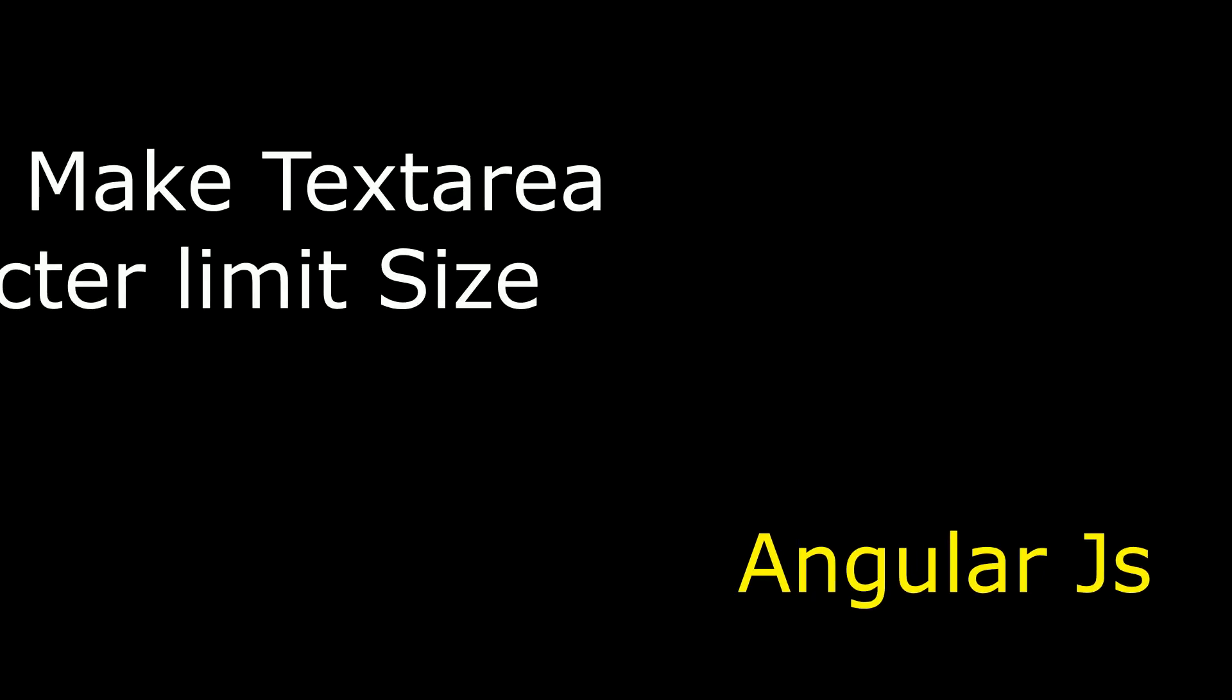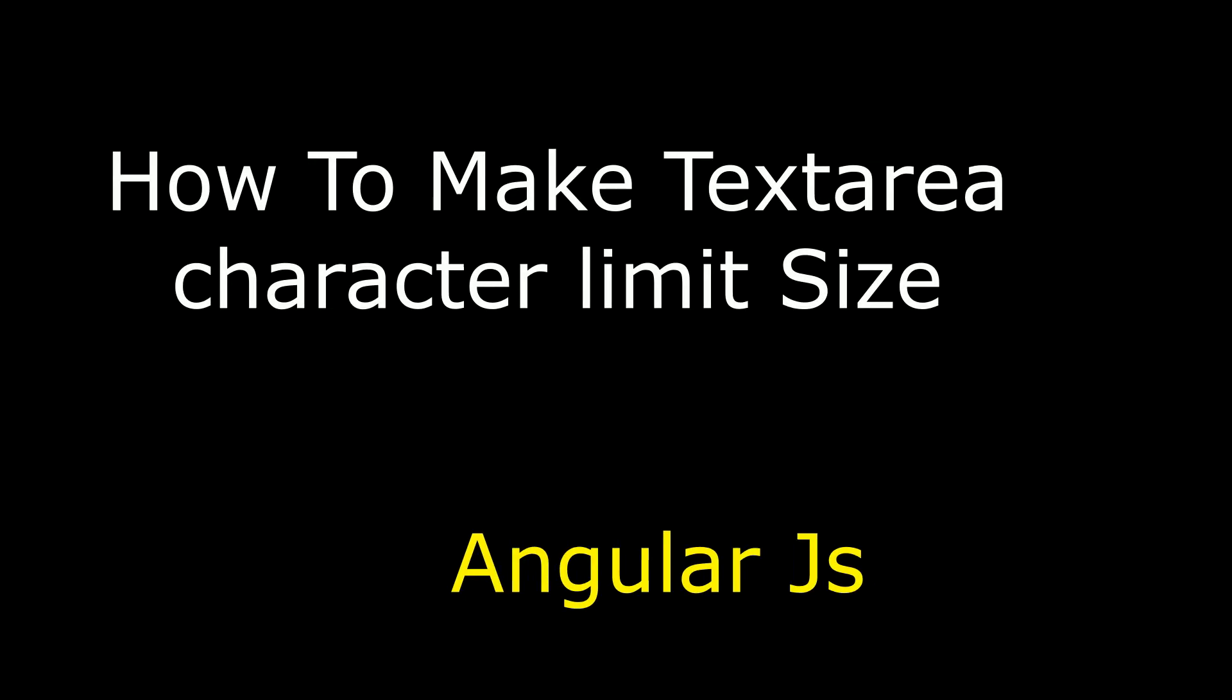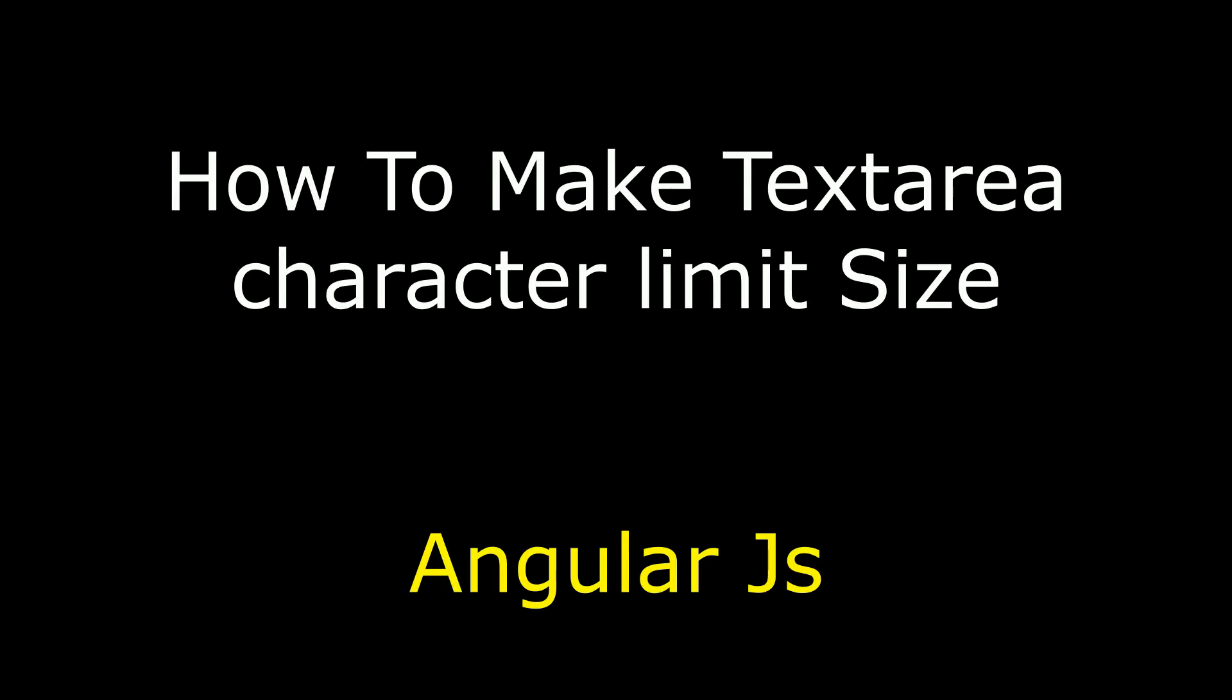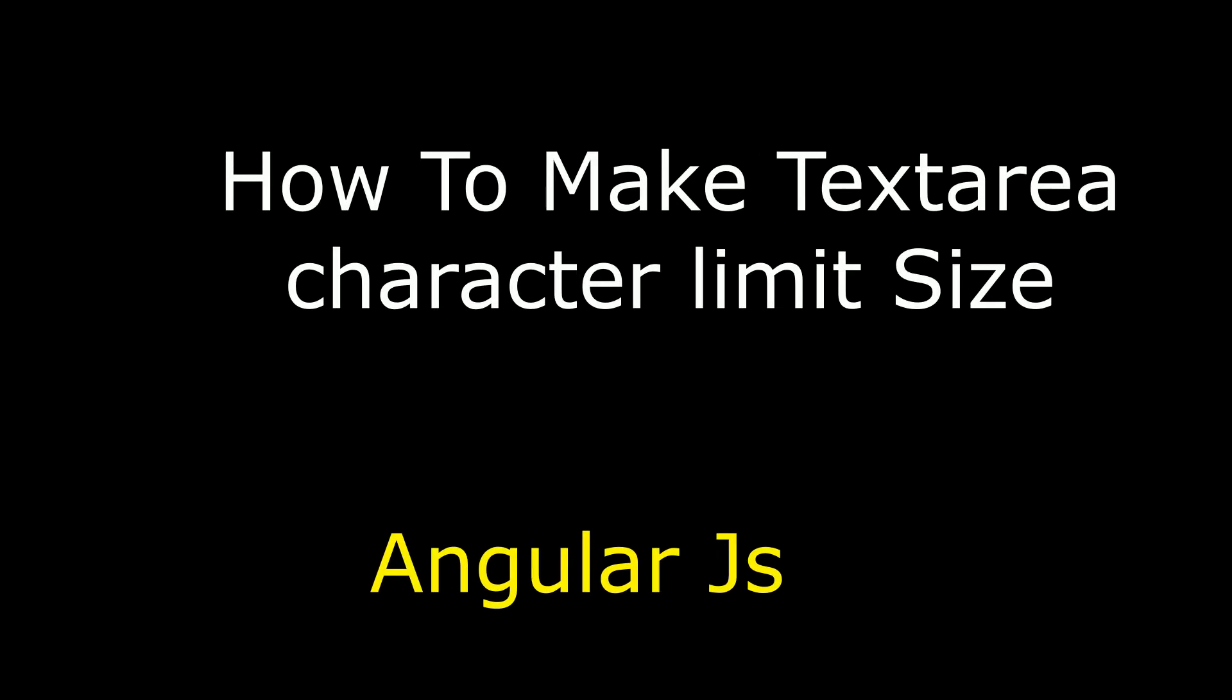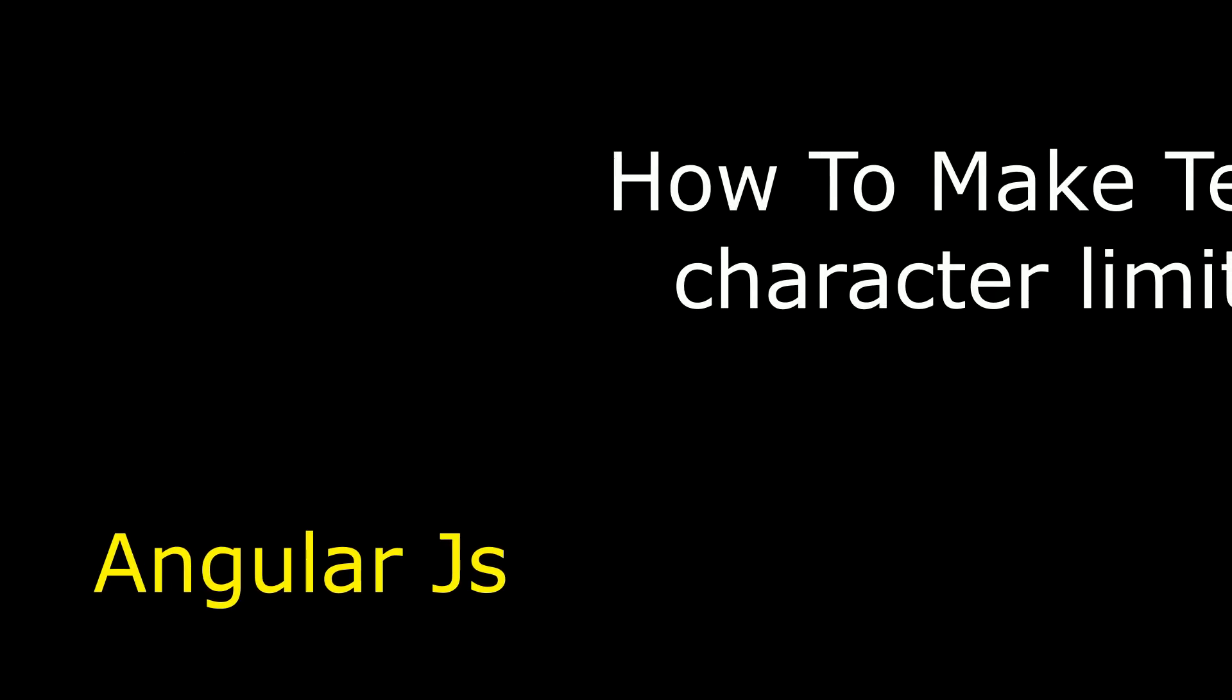Hello friends, welcome to my channel. This is Charan. In this video I will show you using AngularJS how to restrict the character limit size in a textarea control.